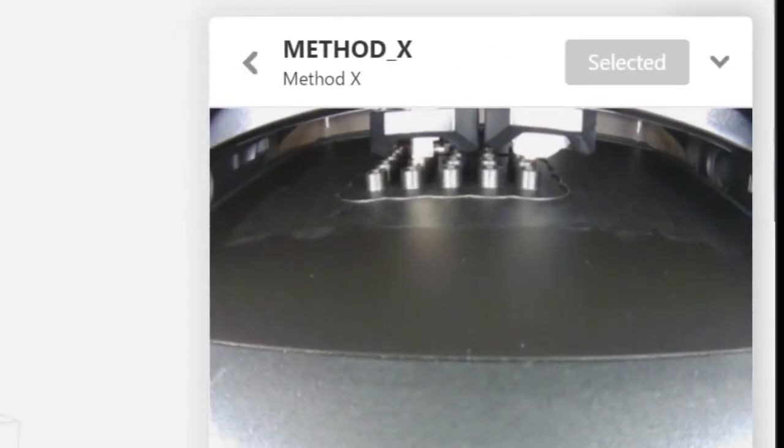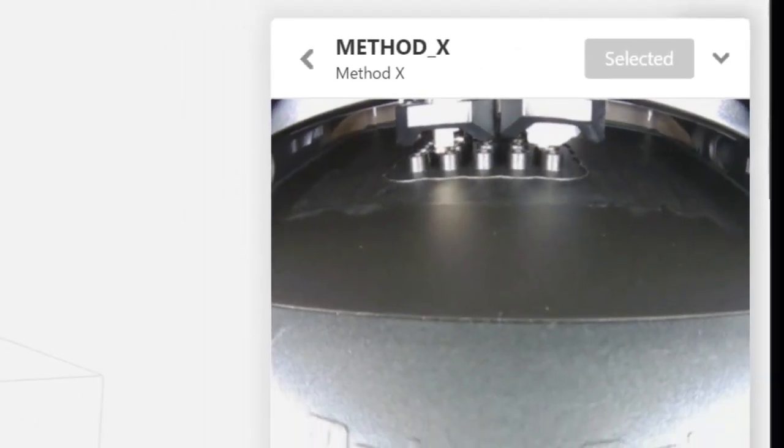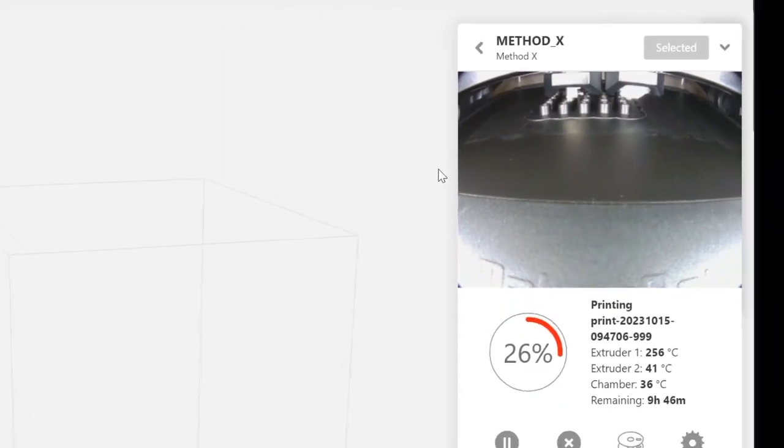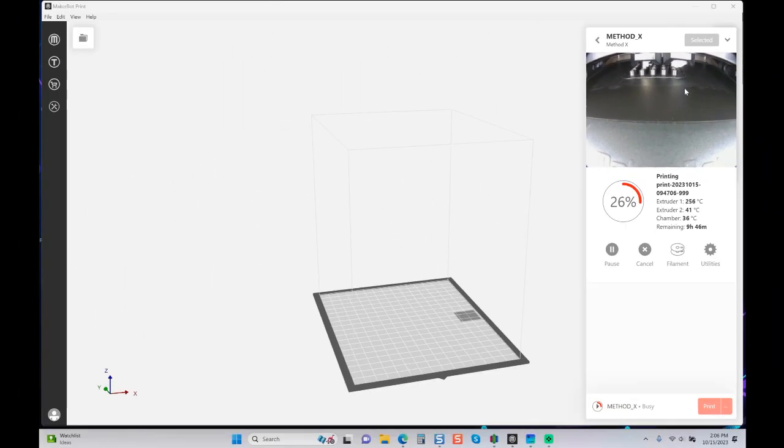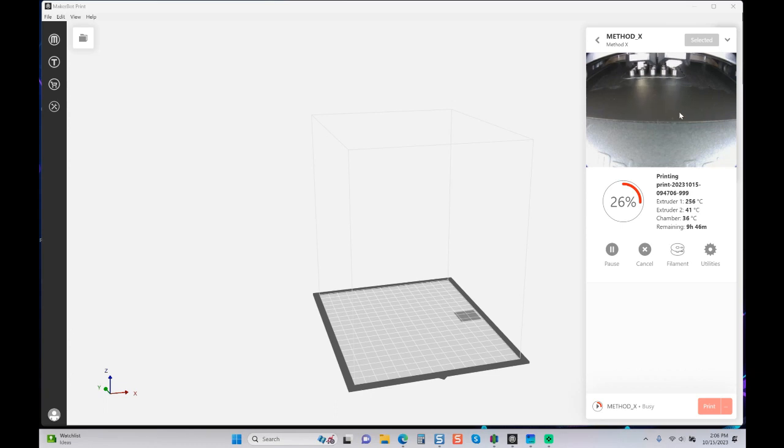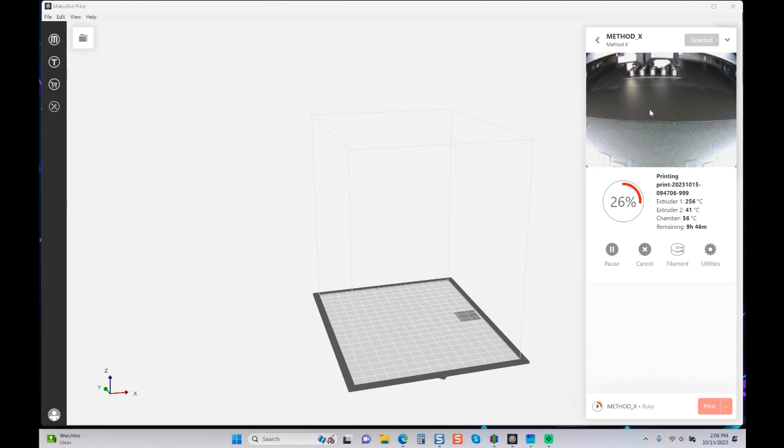Hey guys, Vince with Mastering the Method. Today I'm doing a bulk print for production - I need a bunch of standoffs. This is an interesting print because once again I'm working with the BuildTak build plate.